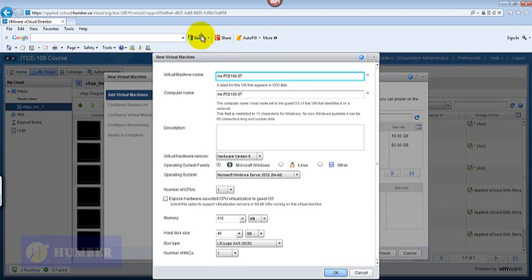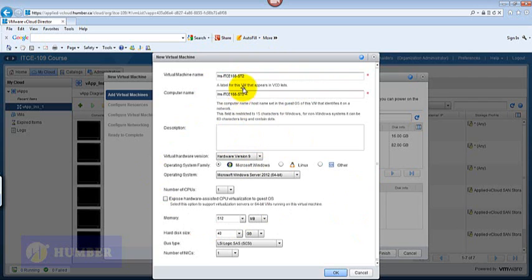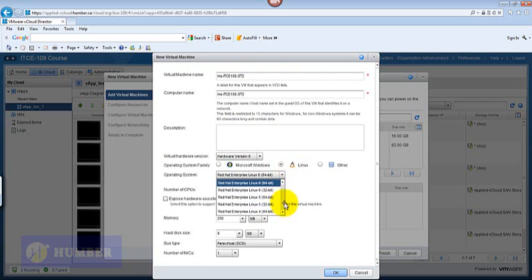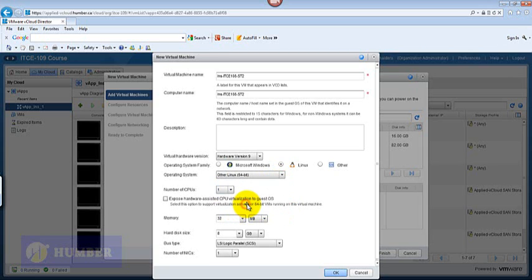INS-ITCE-108-ST storage. This one is for demonstration, I have already got one, so in your case you can create your first one and you can name it one. You need to select Linux and then you need to select Other Linux 64, just like we did in ESXi.